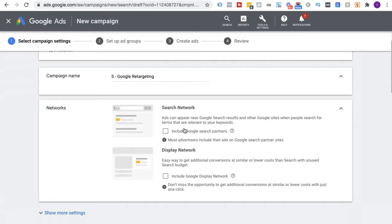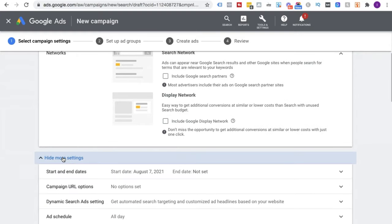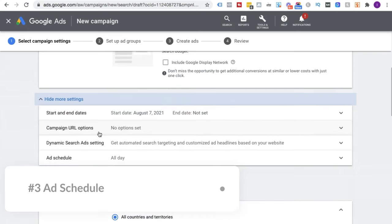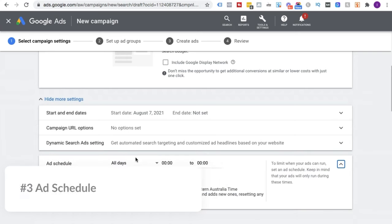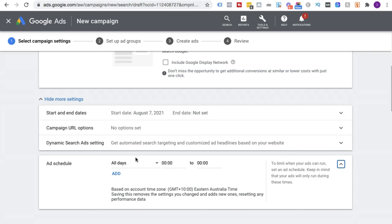Scrolling down, I'll show more settings. Classic mistake number three: many types of local businesses probably do want an ad schedule, which turns your ads on and off at certain times of the day. If you have a local business like a dental practice or a legal practice, you're only in your office between nine and five, Monday to Friday. You don't want your ads showing all day and all hours. Here is where you can select when you want your ads to turn on and off, based on the day of the week and the hour of the day.